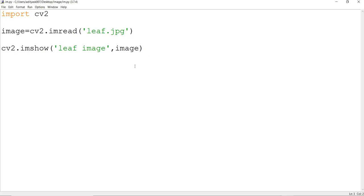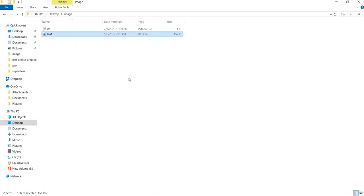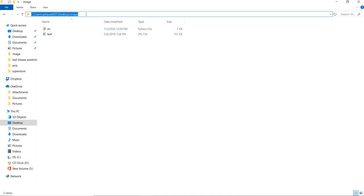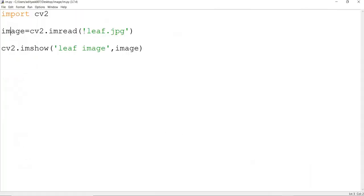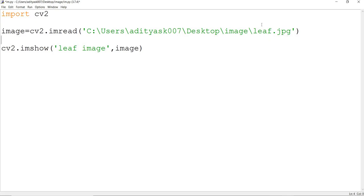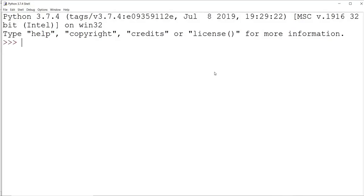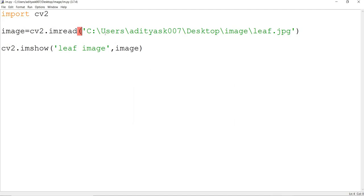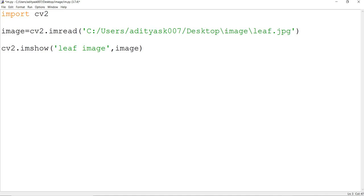An important point: 99% of people store their Python program in one location and the image in a different location. If your image is in a different location, you need to mention the full path of the image. One important thing to understand in Python — the slashes are reversed. You cannot use the forward slash; you need to use the backslash. When you copy a path, it will have forward slashes by default, but the backslash is what works in Python.